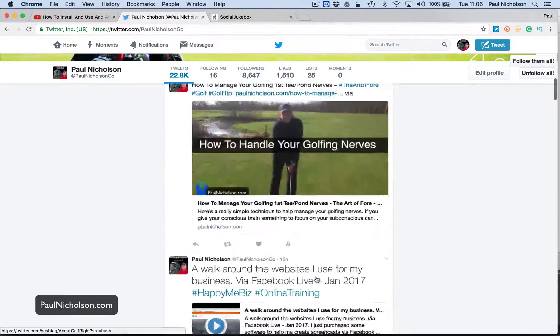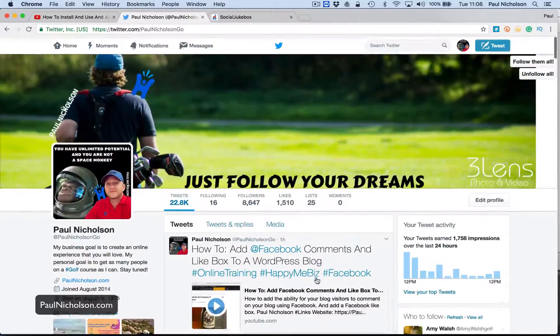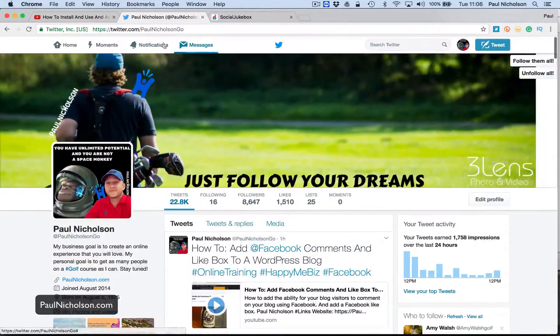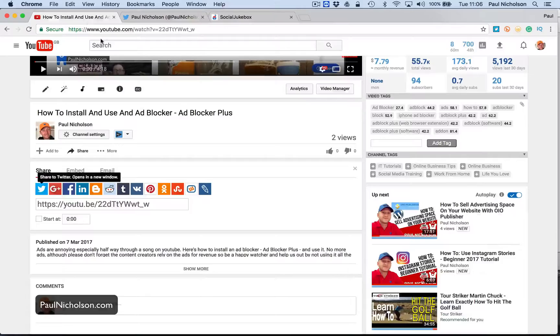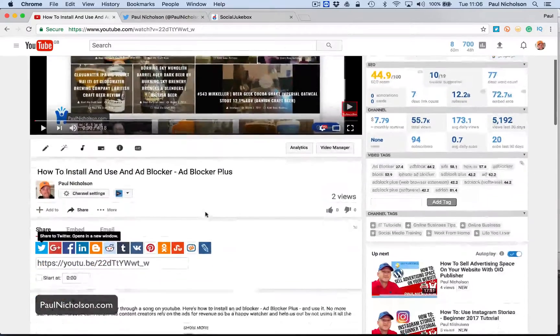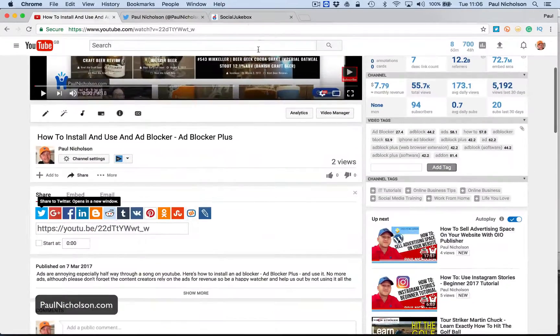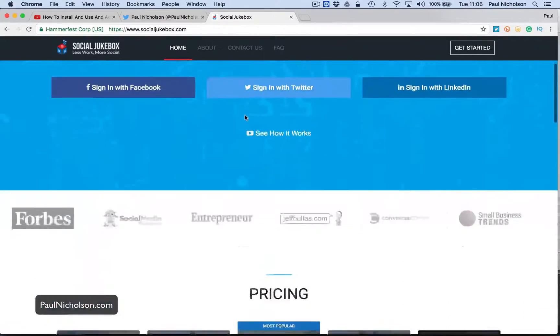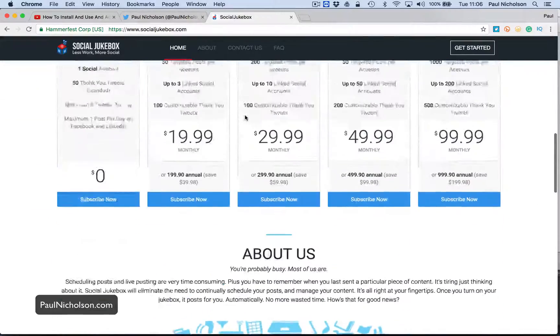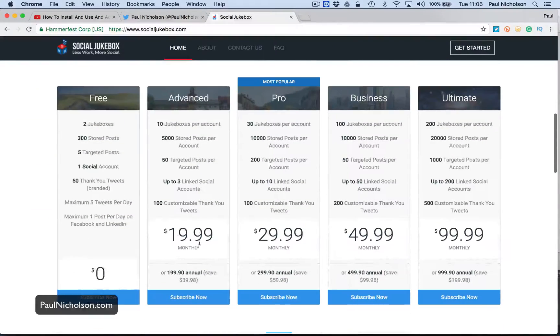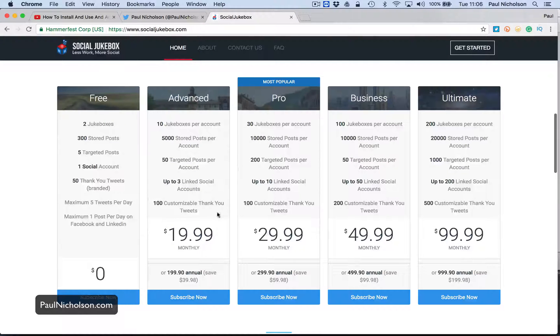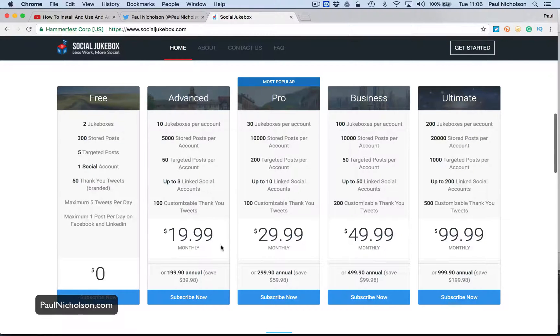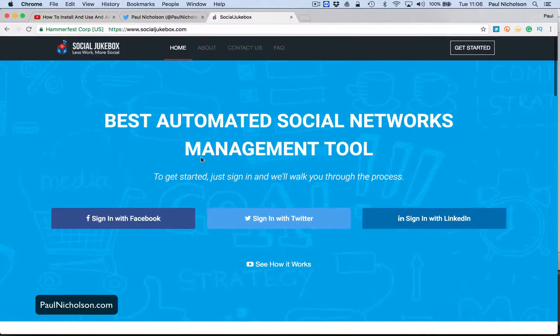What I do is I use Social Jukebox and I'm going to show you it live because I've got a new video I'm going to share. So how to install an ad blocker. I pay $12.99 a month for this. I'm not sure, I think when you go to it, it'll say $12.99 a year. So I use it on three accounts. I use it on Facebook, Twitter, and LinkedIn.